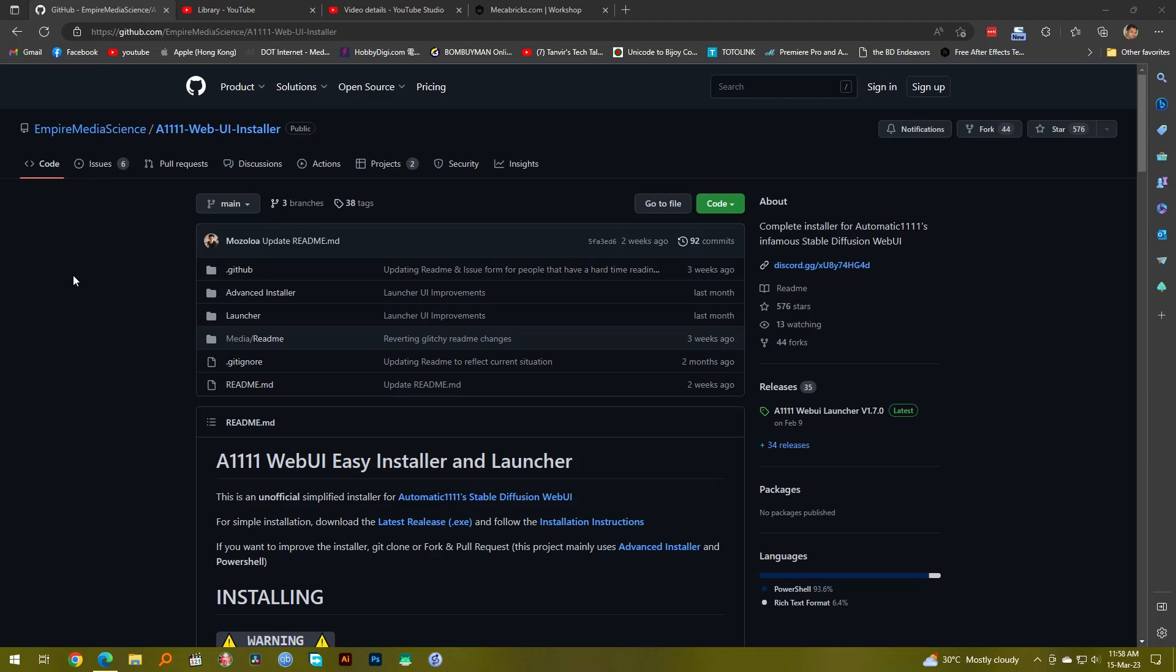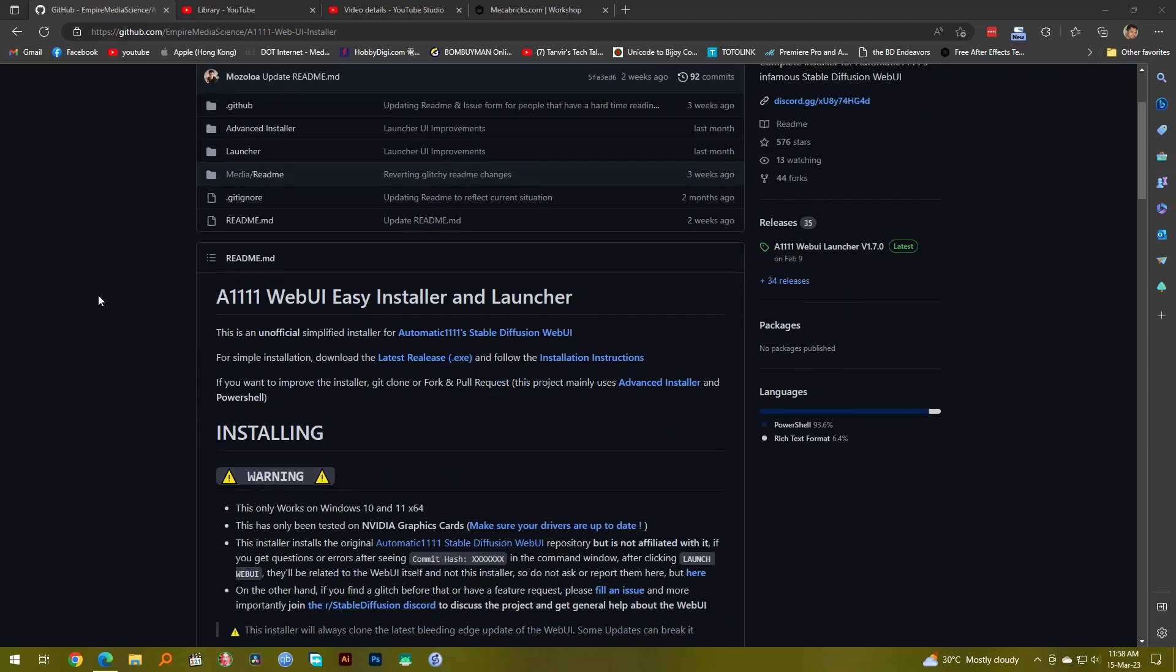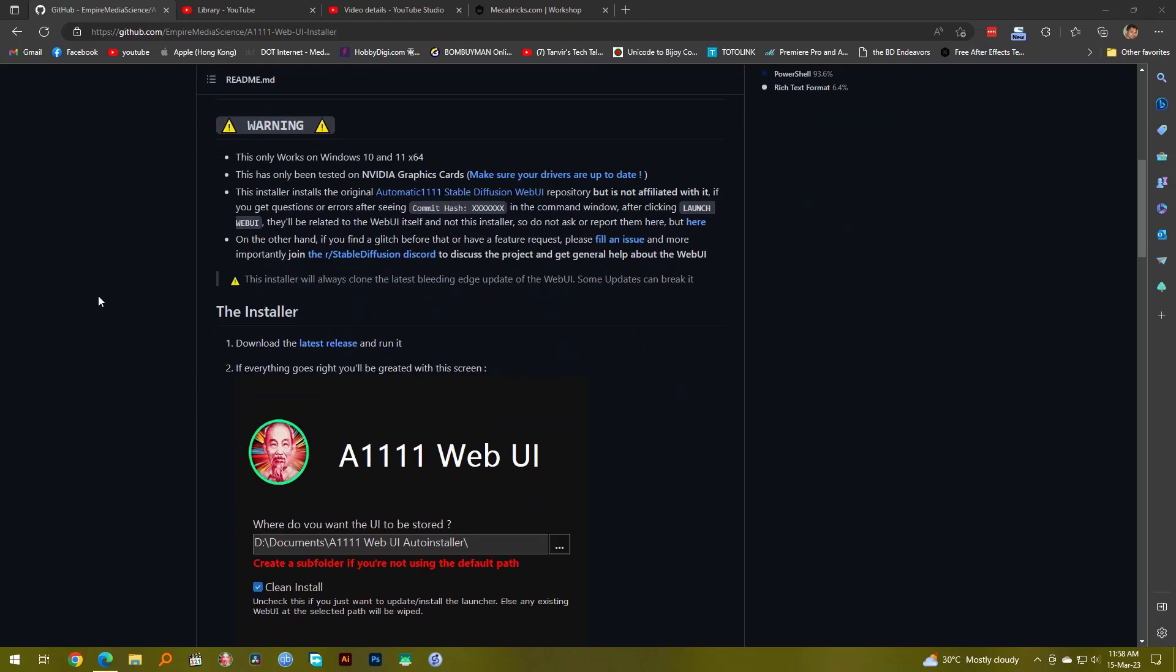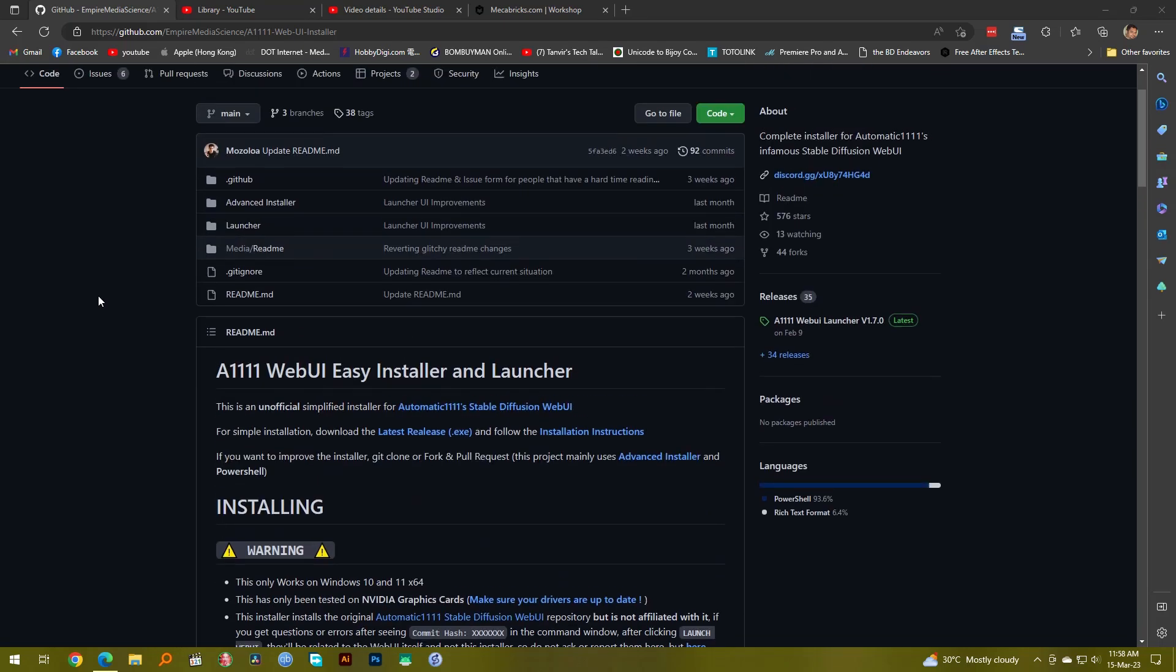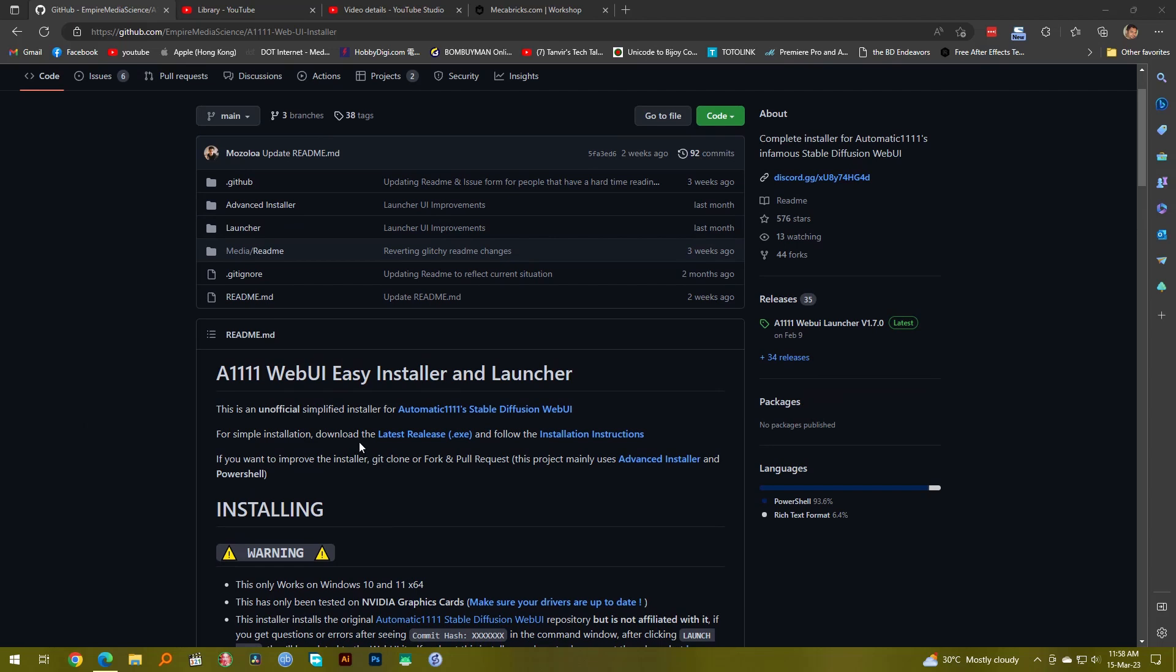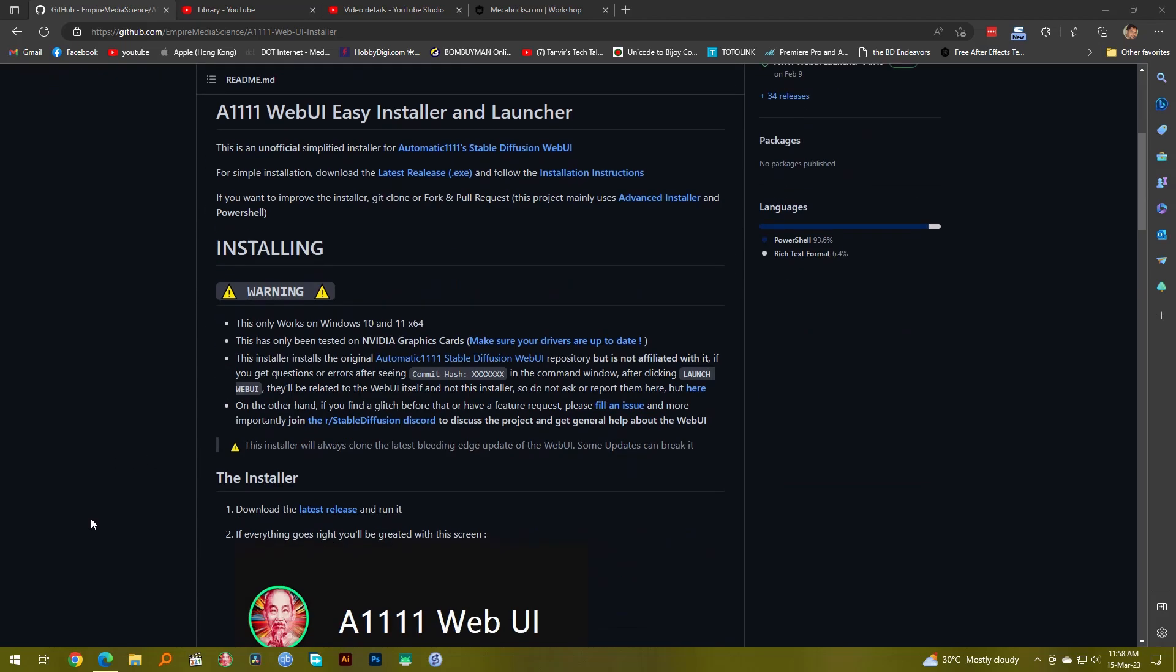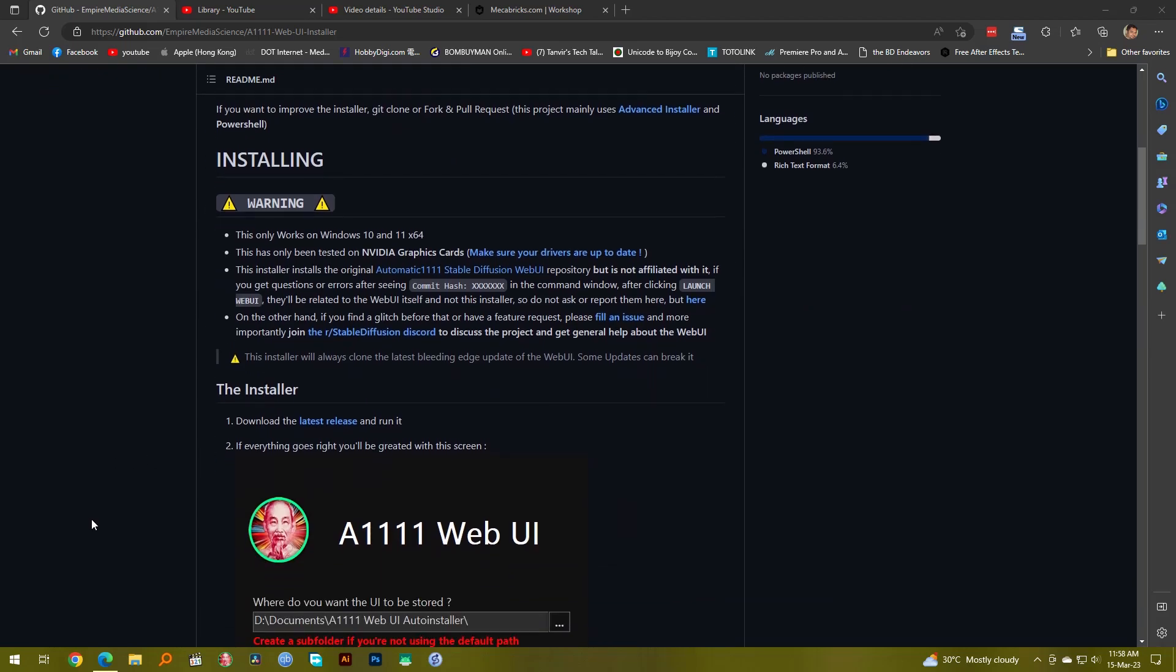This is the page, the website for downloading this Web UI installer. I'll give you the link in my description. All you need to do is download an installer. There's this latest release exe you download it, click it, and it will take care of the rest of the things. You don't have to worry about installing Git, you don't have to worry about pull requests or installing Python. It will do everything for you. Let's just download and install it first.